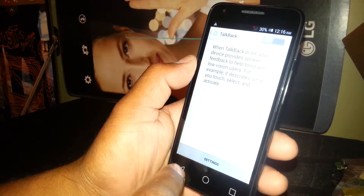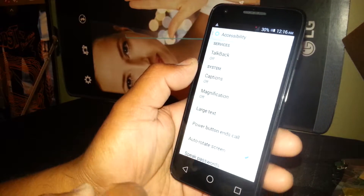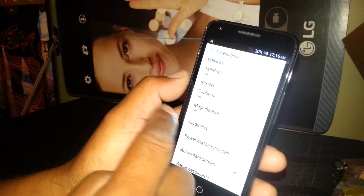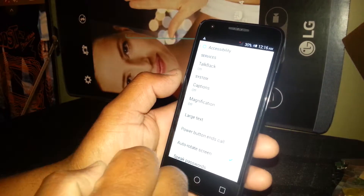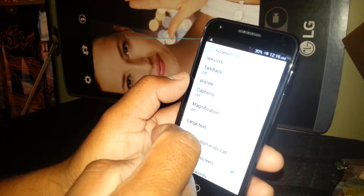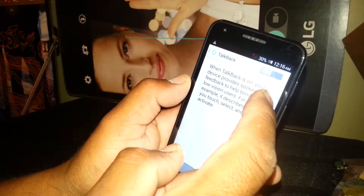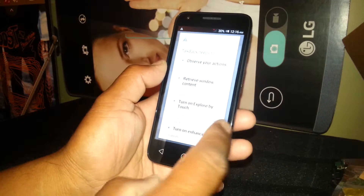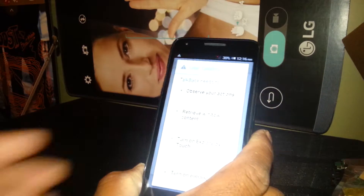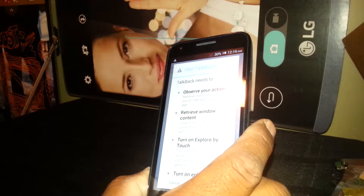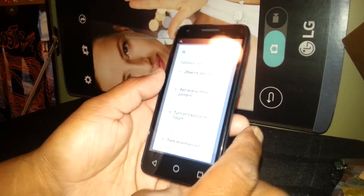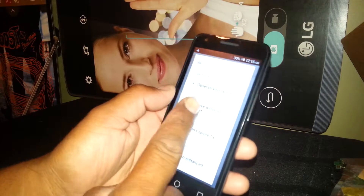TalkBack is now off — bye bye TalkBack! You're now able to use your phone as you normally would. If you need to turn this feature back on, just go to Settings, then Accessibility, then TalkBack, and turn the feature on. This feature is very important for people who are not able to see, so please help them out with this tutorial.